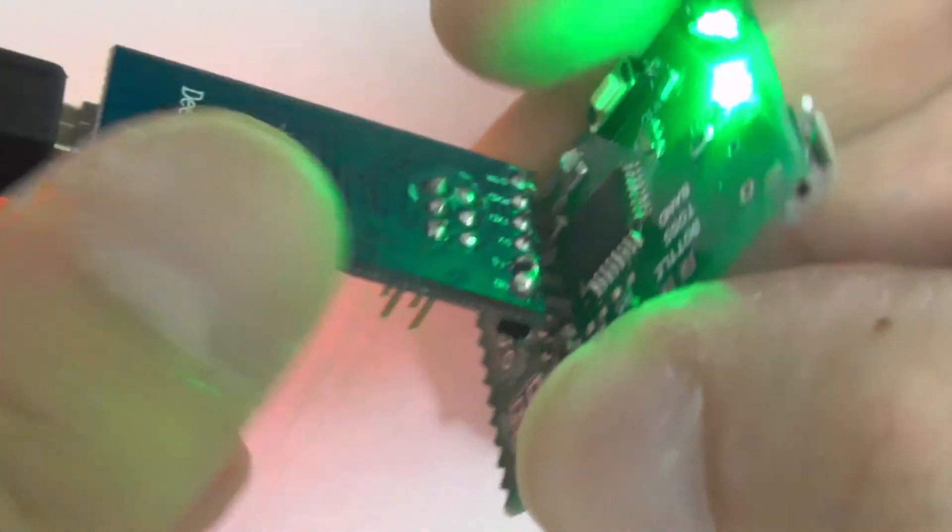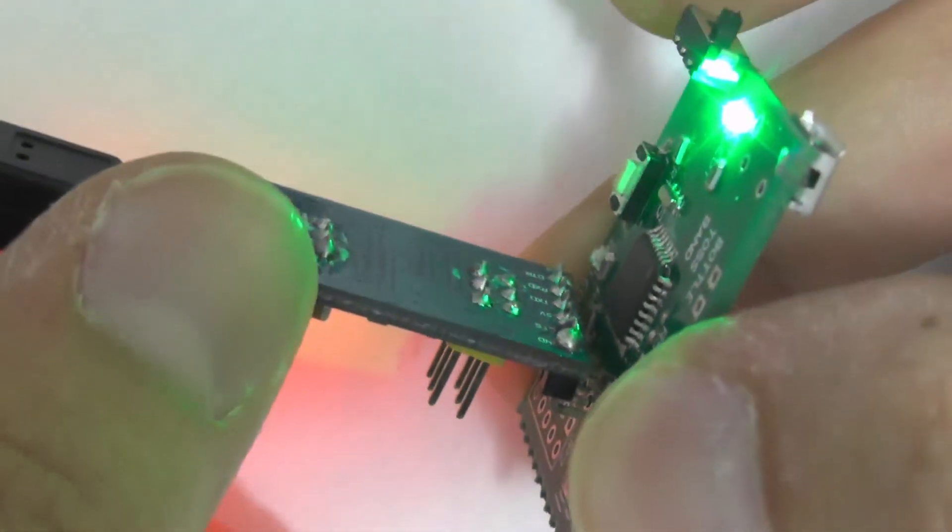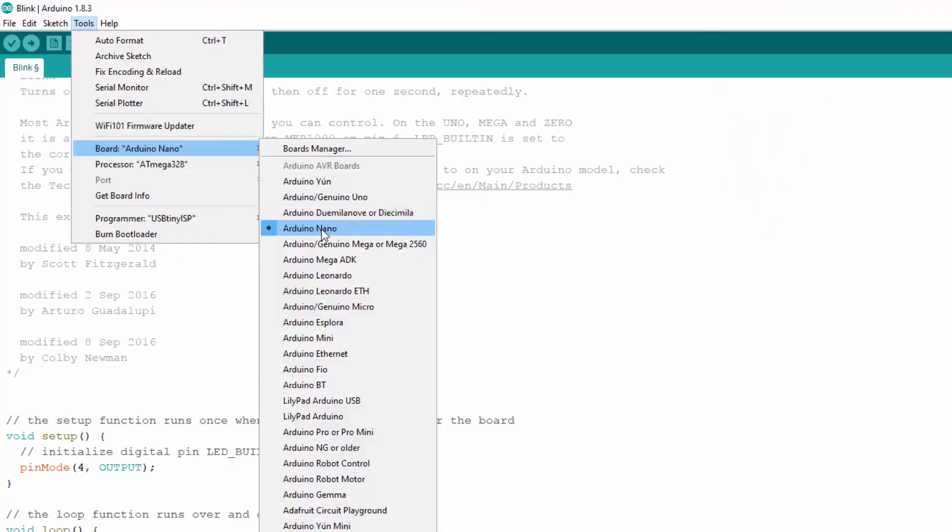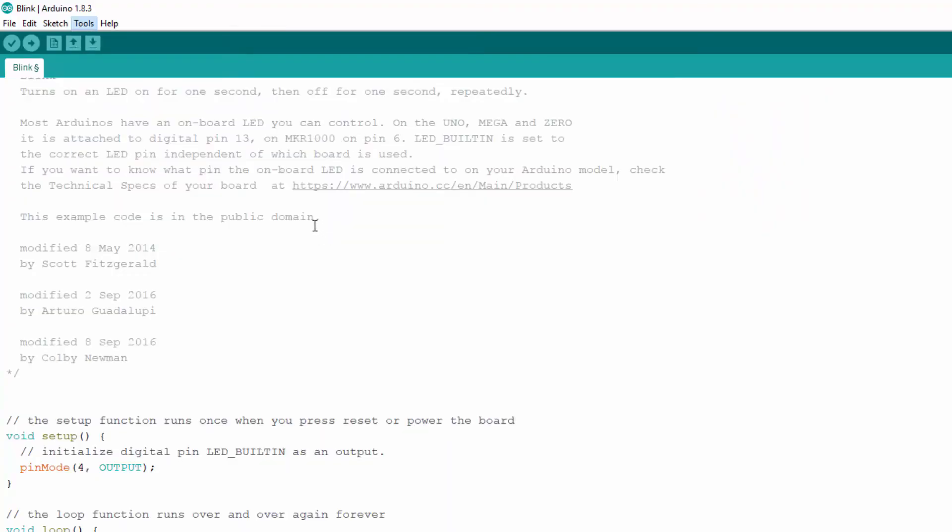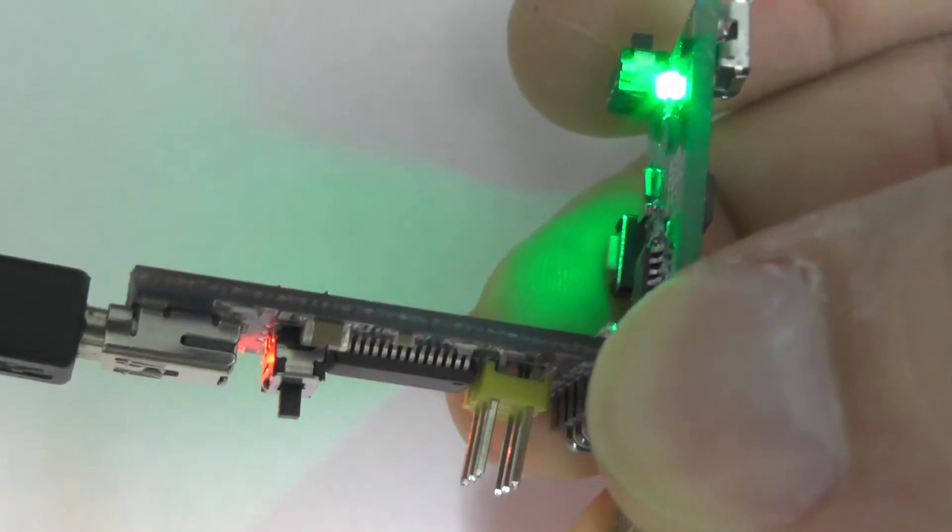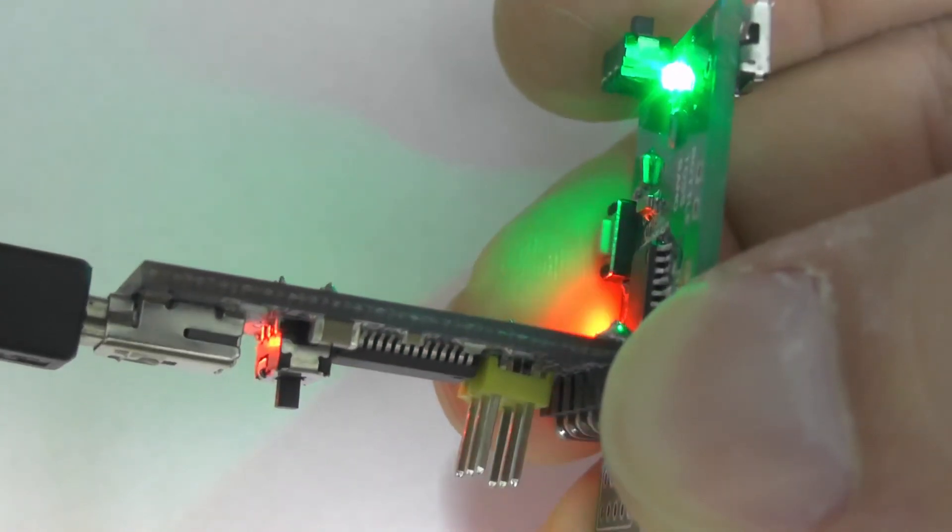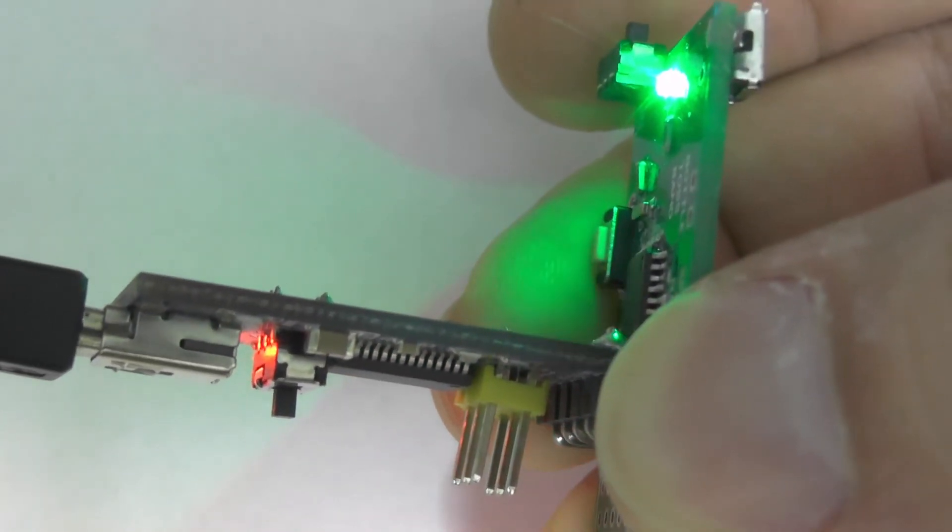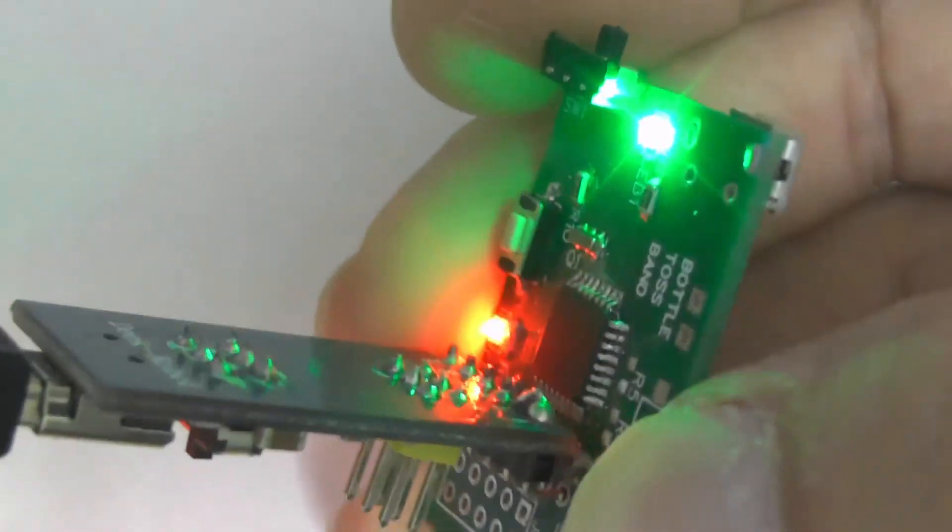I can now upload the Blink sketch again by choosing the Nano board and then click upload. It's clear that our board accepted the sketch and run the code. It's blinking now.